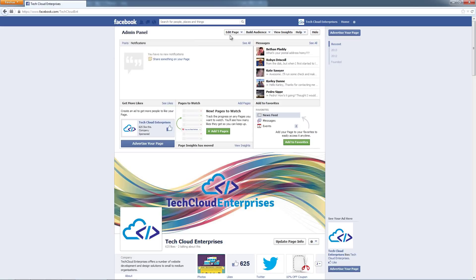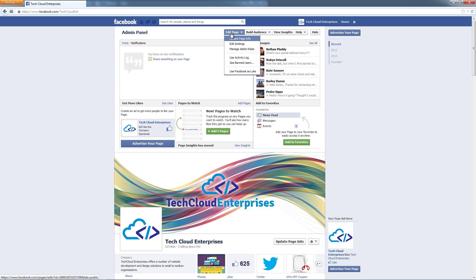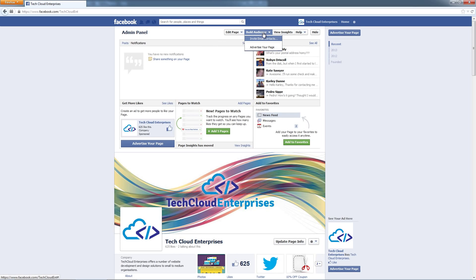There's various other things within settings and if you want to update your page information, add new administrators and that sort of thing under there. You can also build your audience by inviting your email contacts or advertising your page through paid programs with Facebook.